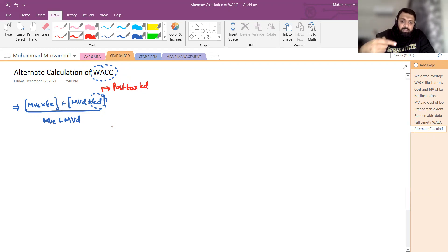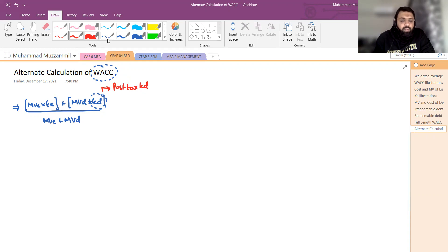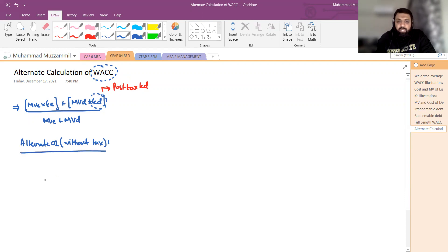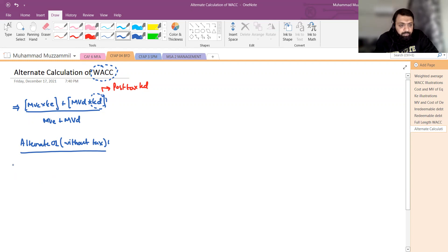पहले हम WACC calculate करने का एक alternate तरीका सीखते हैं और फिर इसी से हम capital structure theories की linkage create करेंगे। यहां पर एक example consider करते हैं — Alternate 1, without tax। इस situation में tax की कोई बात नहीं करेंगे। एक company consider करते हैं जिसका PBIT यानि profit before interest and tax है।